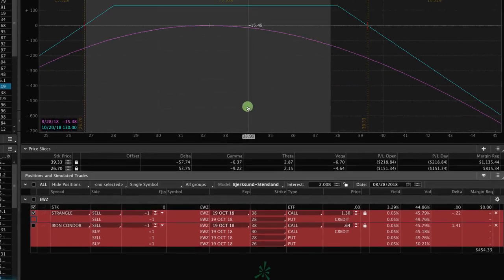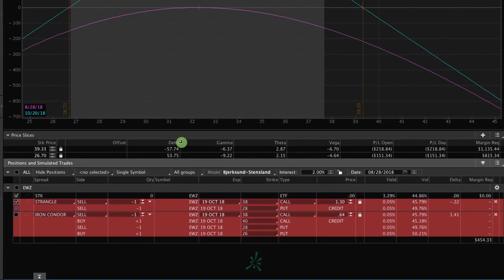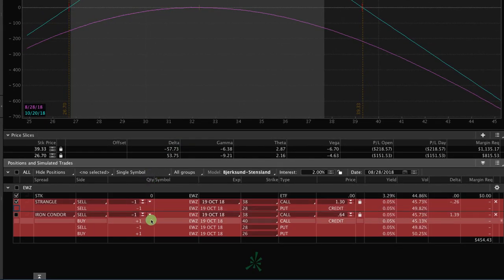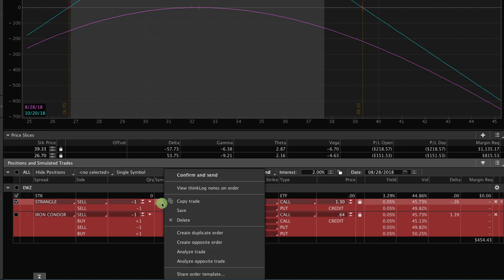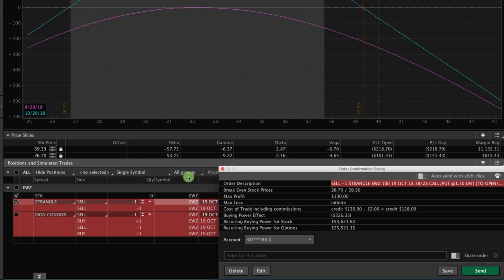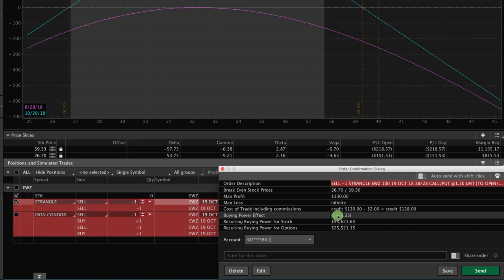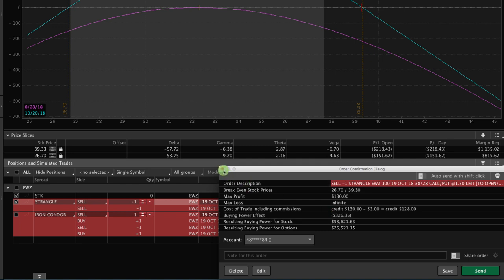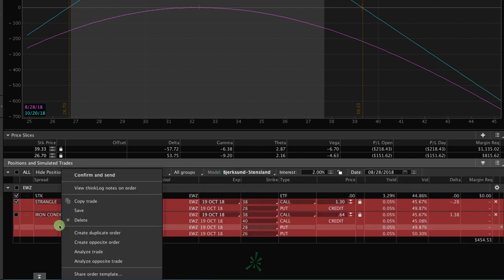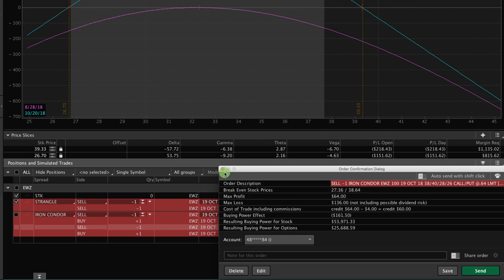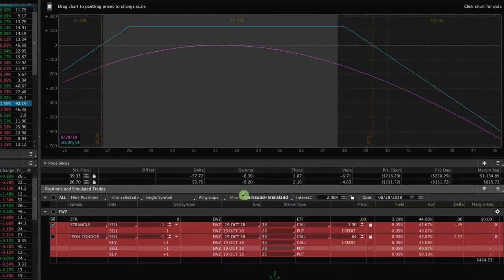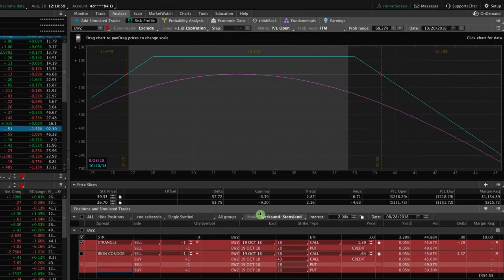So lastly, let's do the same thing as we did with SPX. Let's go down and take a look at what the buying power would be. Let's start with the short strangle. We can right click, hit confirm and send, and you'll see for a short strangle with undefined risk, the buying power effect, the amount of capital it takes to put this trade on is a little over $326. So not too bad. Now, of course, if we go to the iron condor, it's going to be even less. We hit confirm and send, and the buying power it takes is $161.50. So you can see the difference between the two.